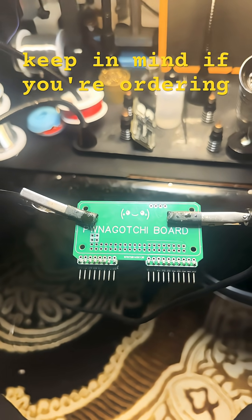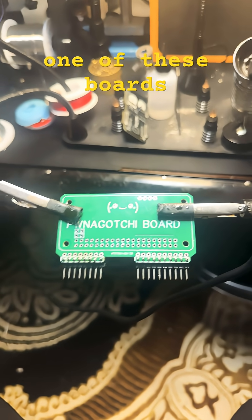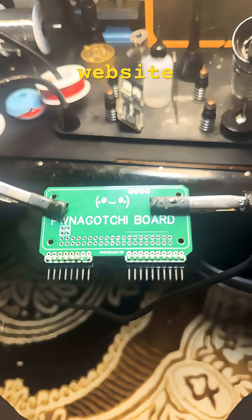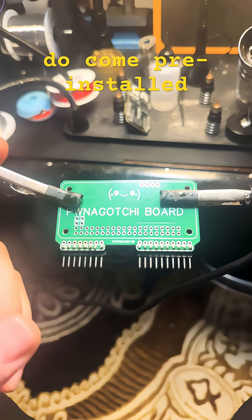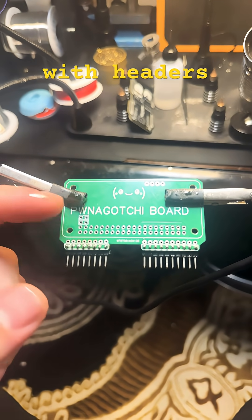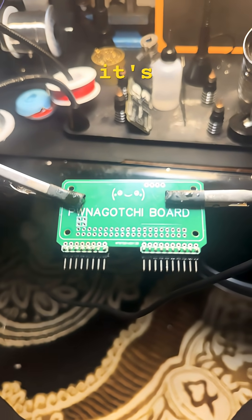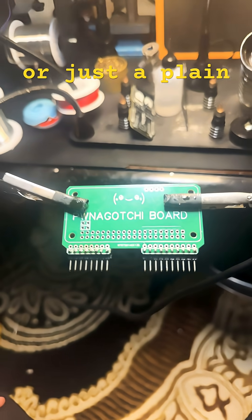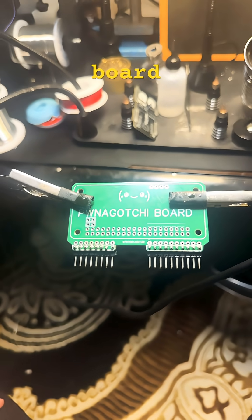Also, keep in mind, if you're ordering one of these boards off our website, they do come pre-installed with headers, whether it's assembled or unassembled or just the plain board.